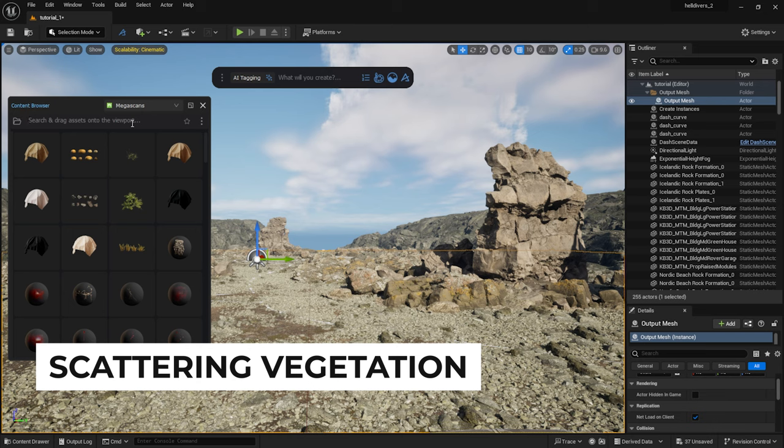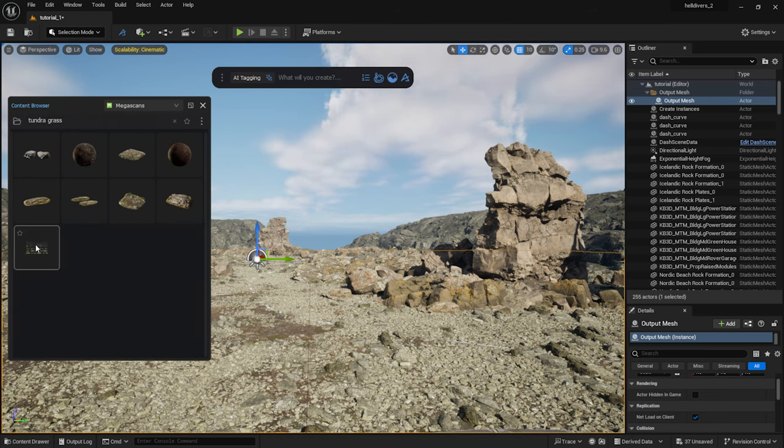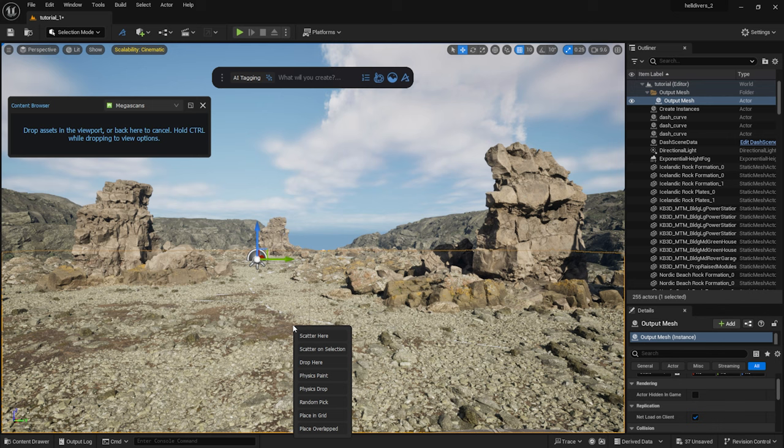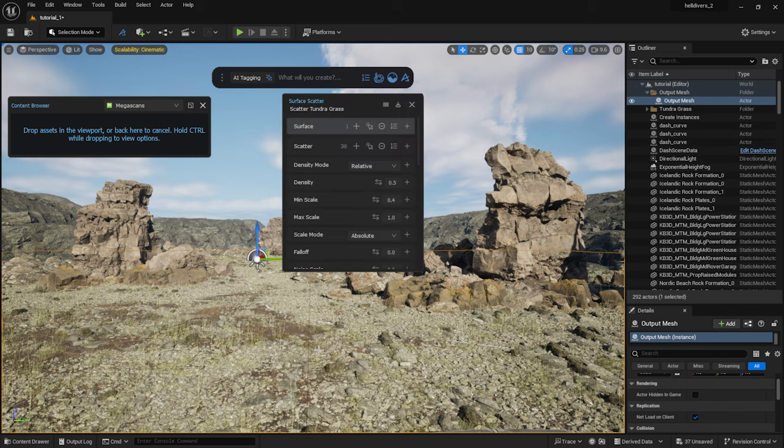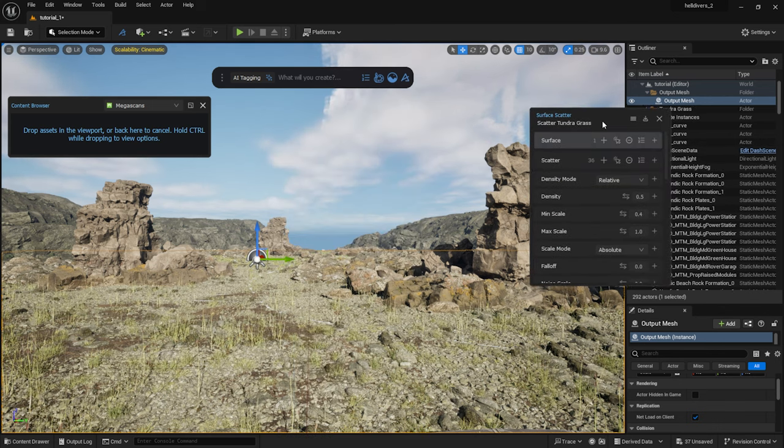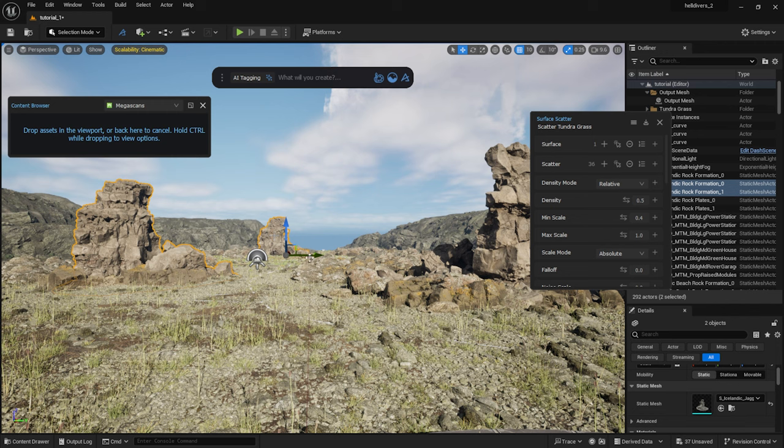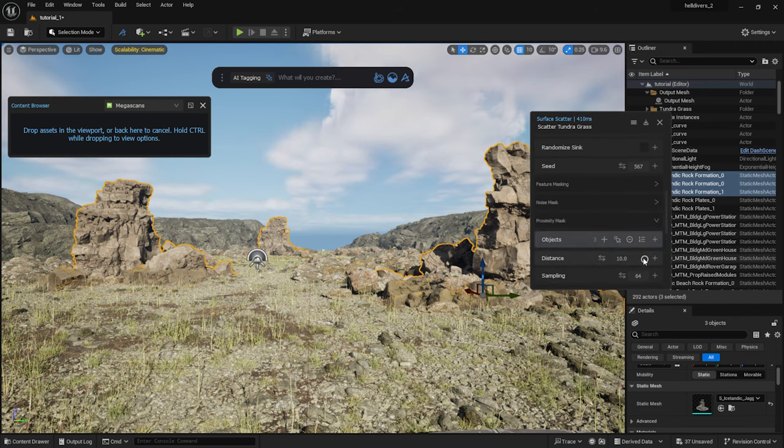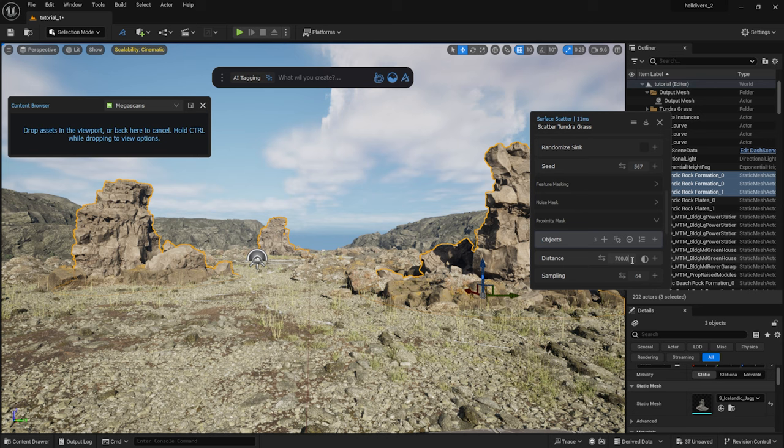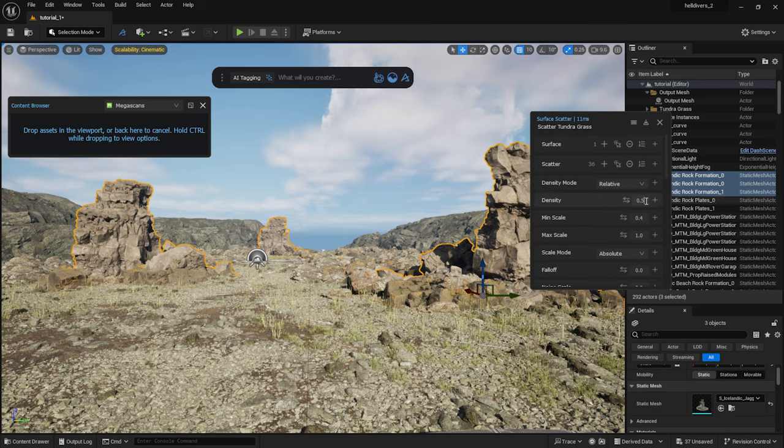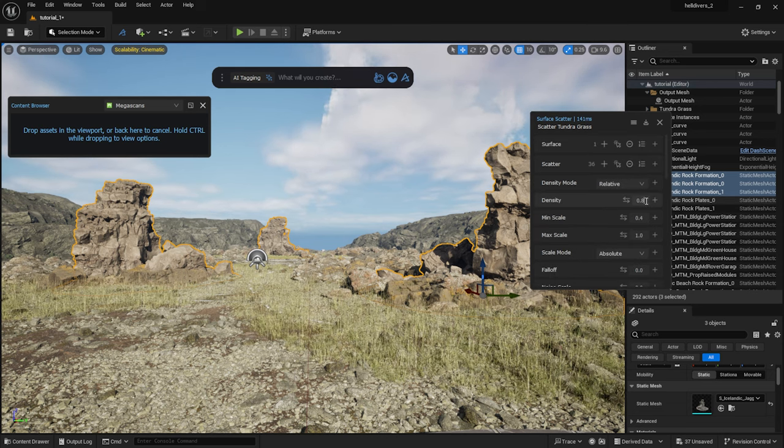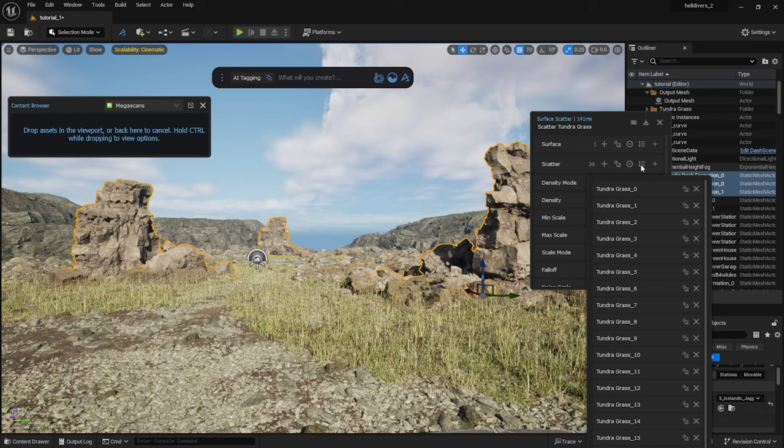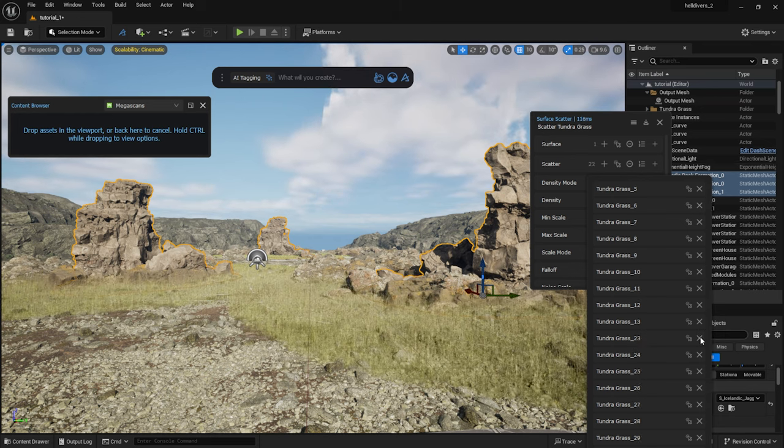It's time to scatter some grass. I've chosen this tundra grass from Megascans. I select the terrain and by holding down control, I scatter them on the ground. I select those large rocks again and use them for masking. I think we don't need that many different models. The grass in the game is also simple. I delete these.